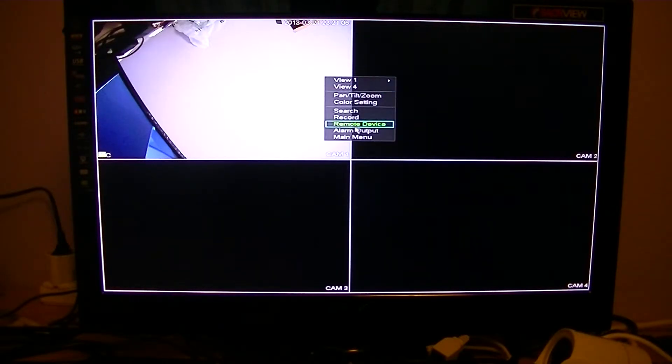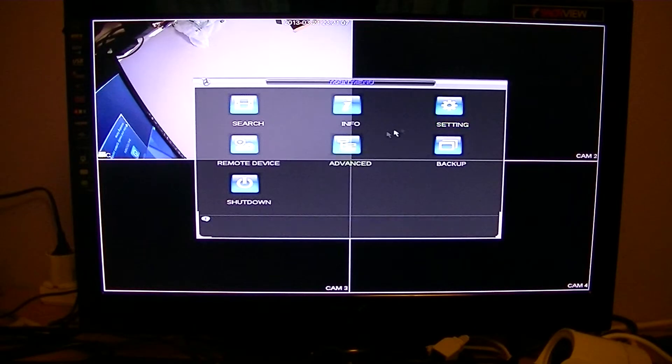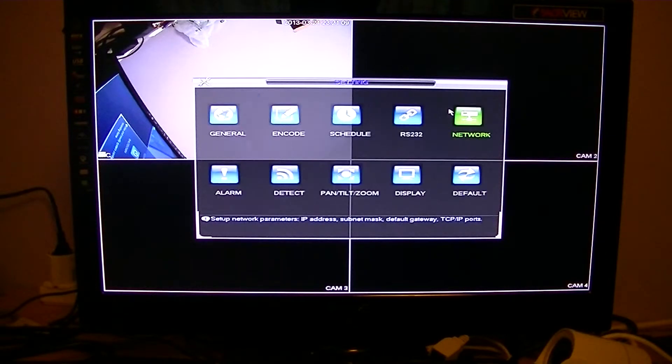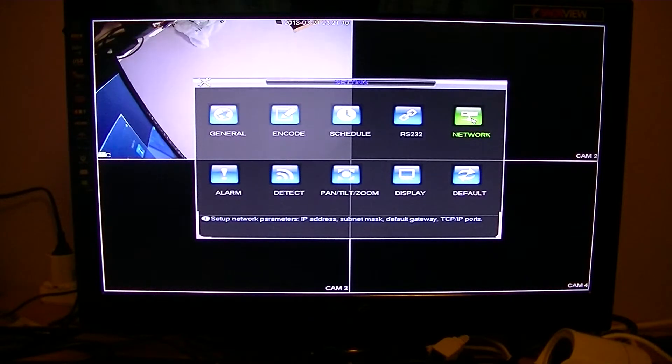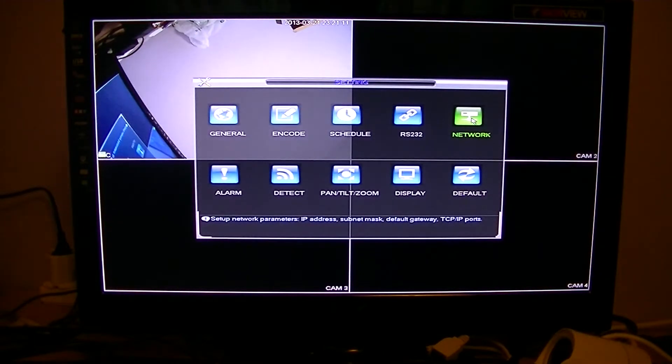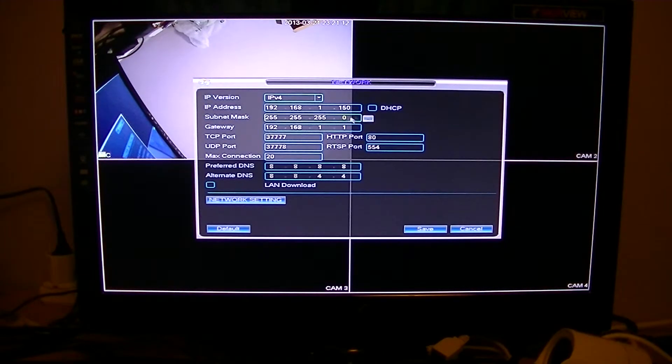To do this, simply right-click, go to main menu, then over to Settings and straight into Network.